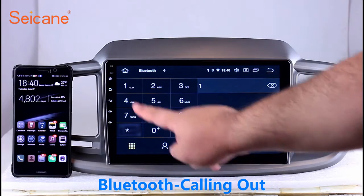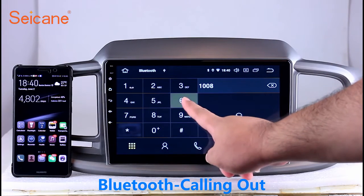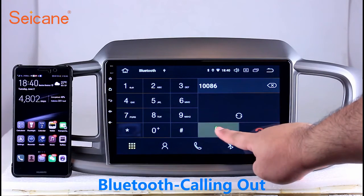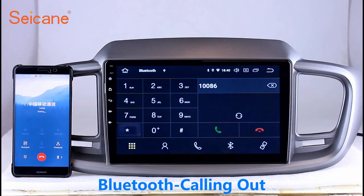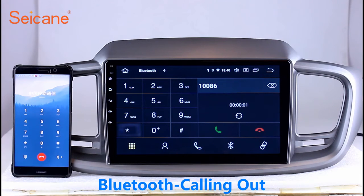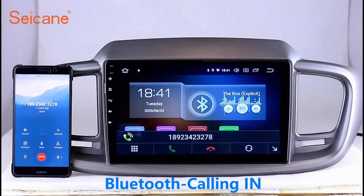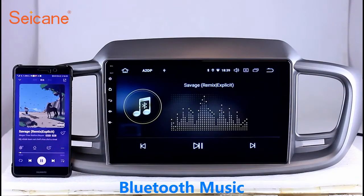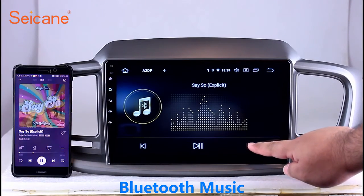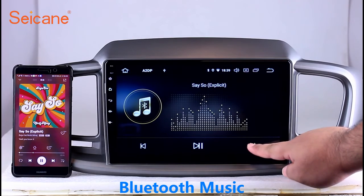Bluetooth. Let's come to the Bluetooth function. Connect your phone with the unit via Bluetooth and dial numbers on the screen directly. You can also answer calls through the screen and listen to music from your phone. You can operate on both your phone and the unit.